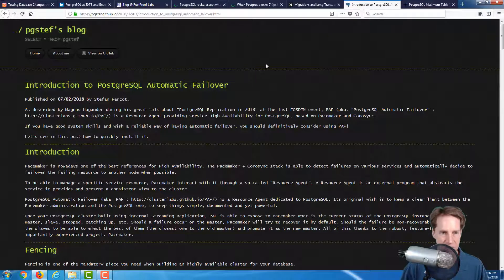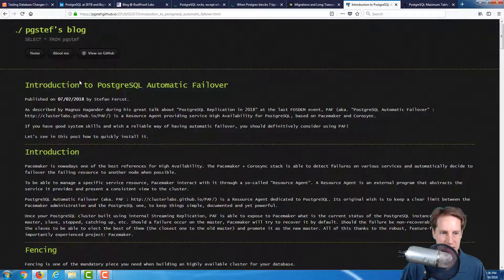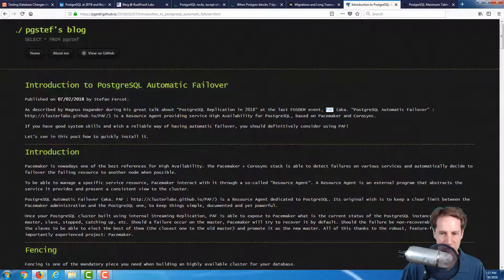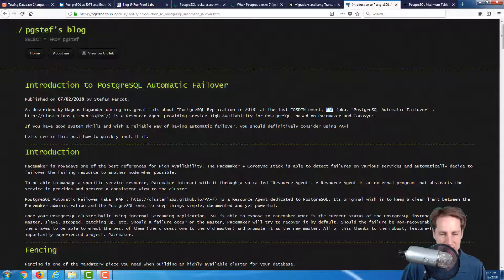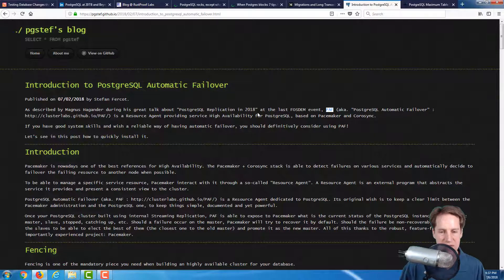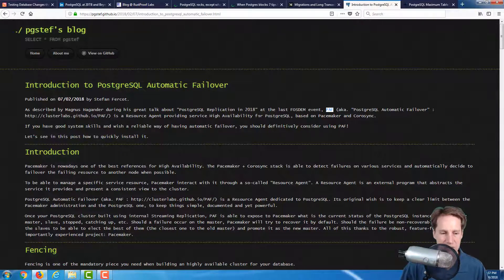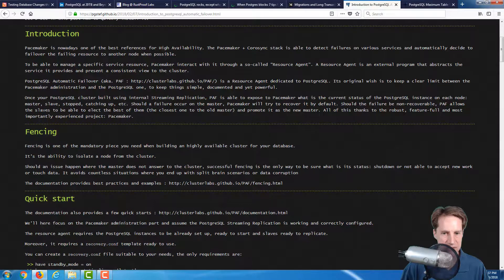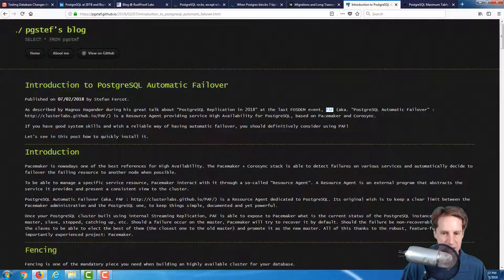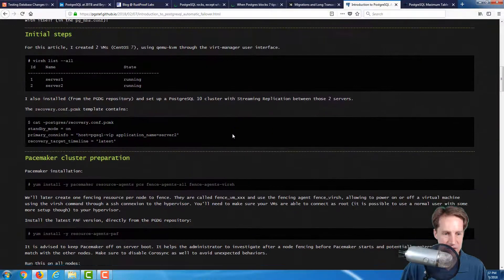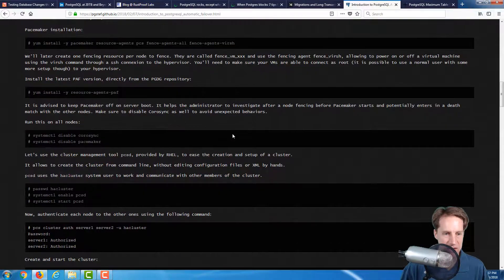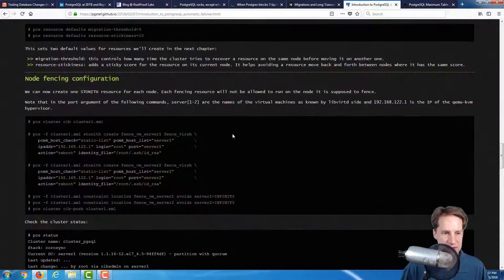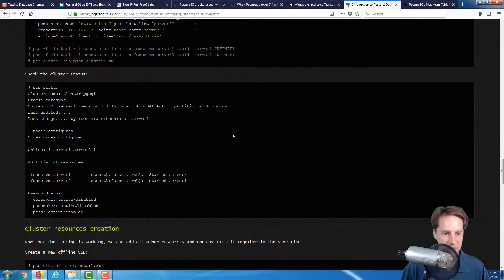In the next blog post from PG Steph's blog, it's introduction to Postgres automatic failover. He's basically talking about PAF, also known as Postgres automatic failover, which is a resource agent for providing high availability for Postgres SQL based on Pacemaker and CoroSync. If you're at the stage where you're wanting a highly available cluster that fails over to a replica without manual intervention, this post definitely shows how you can do that using Pacemaker and he goes through the whole process of setting up the server.